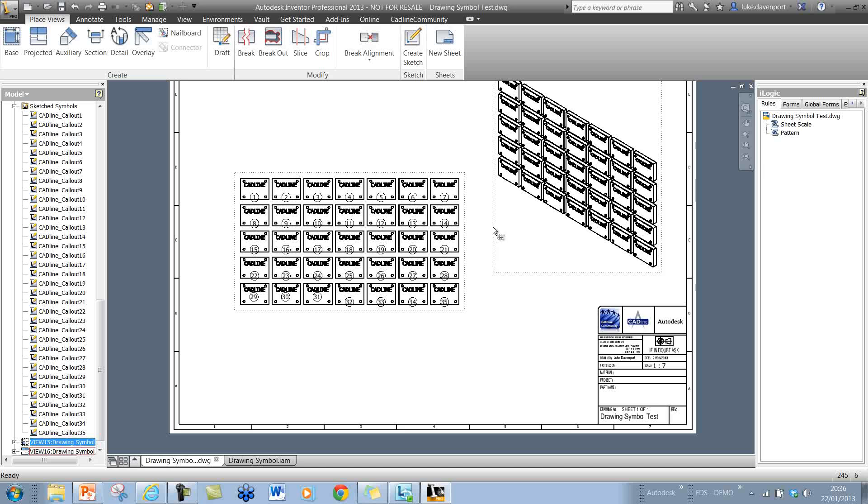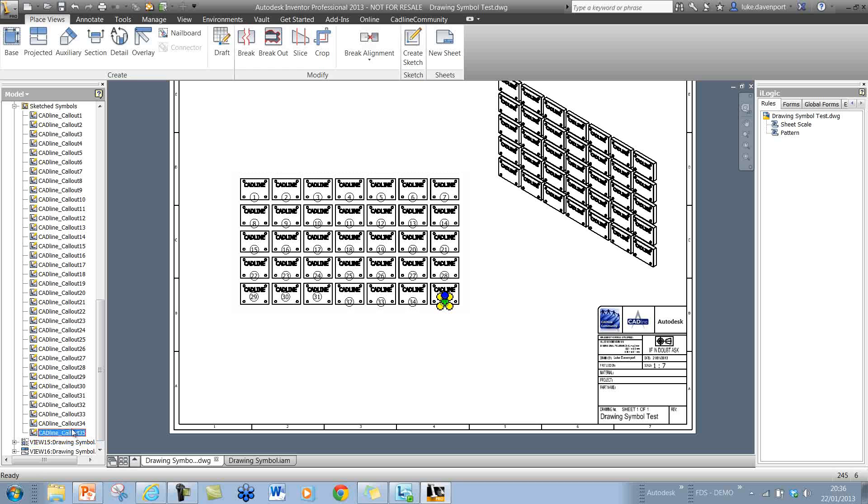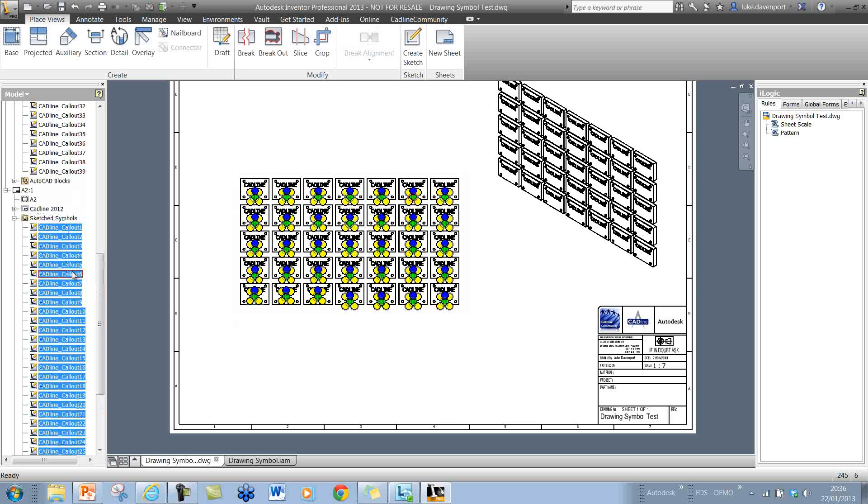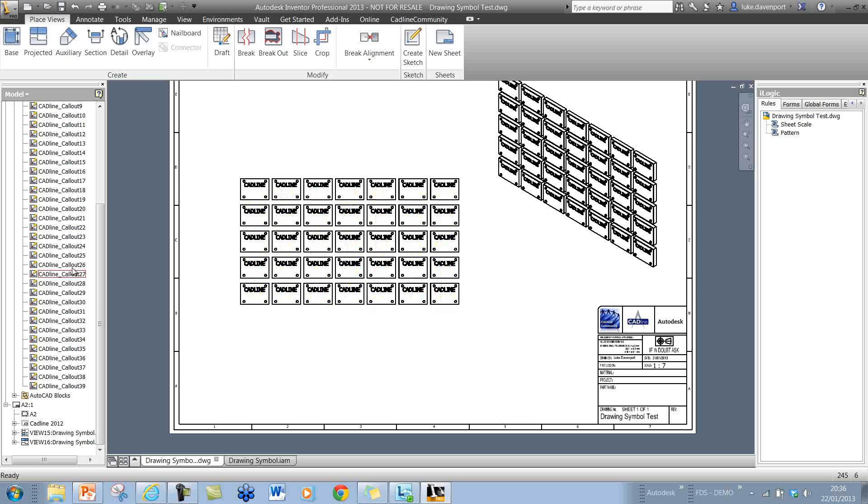What we can do is we can actually have a little trick in there for this. If I delete those symbols, I'll select them in the tree here and delete those.